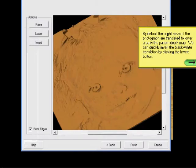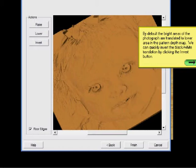By default, the bright areas of the photograph are translated to lower areas in the pattern depth map. We can quickly invert the black and white translation by clicking the invert button right here.